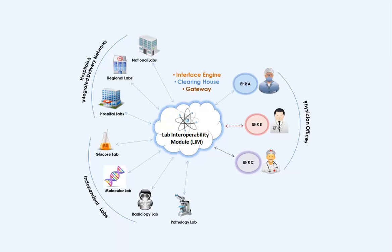Lab Interoperability Module has the capability to connect with multiple lab information systems and EHRs and is made available as a module for EHRs or as a web portal. With Lab Interoperability Module integrated into your EHR, you can be assured that most of the lab orders placed from your EHR would reach the lab system without any rejections.